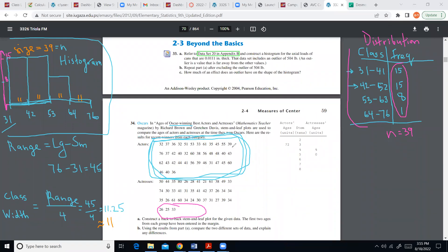That's also why I rounded 11.25 to 11. If I used 11.25 as the class width and put those decimals in the histogram, it would start to confuse people. You want to be as neat as possible because your goal is to bring the message and show what's going on — not to confuse people with decimals and nasty little numbers, because then people lose the point of your story.